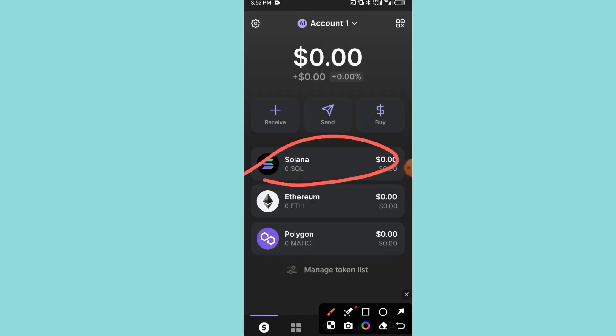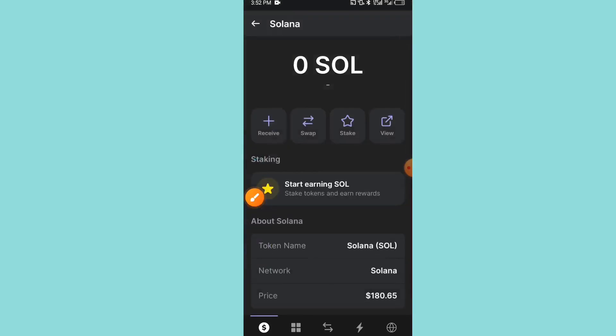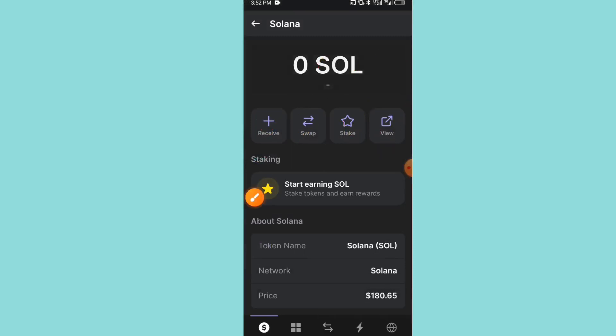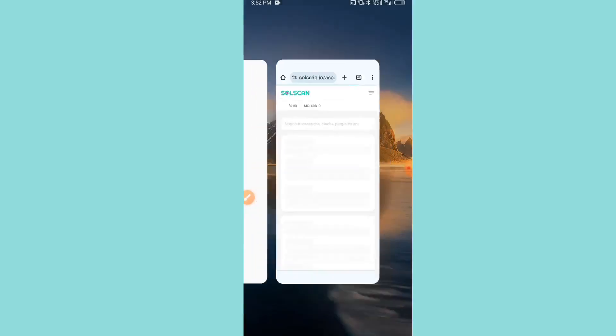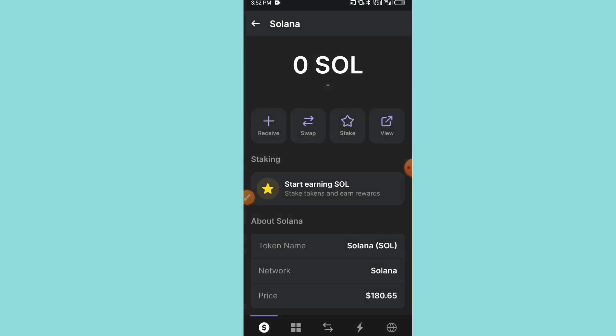As you can see, let's go back. This is the Solana wallet. So what you're going to be doing: let's click on it and see if you can be able to see the wallet or not. You can receive, you can swap, you can stake, and then you can view. So let's click on View and see. Once you click on View, it will be taking you to your browser.